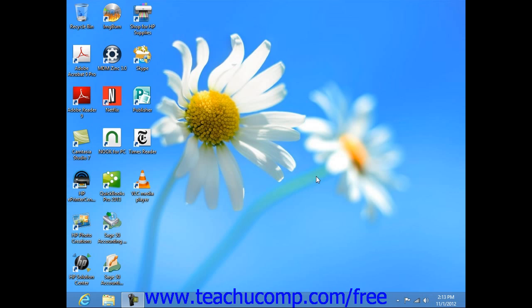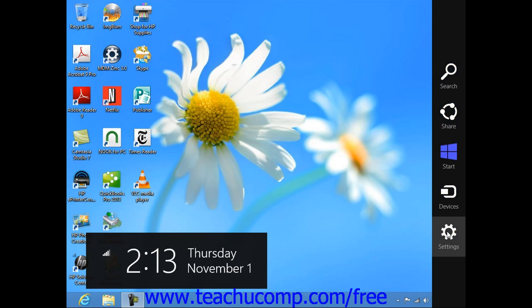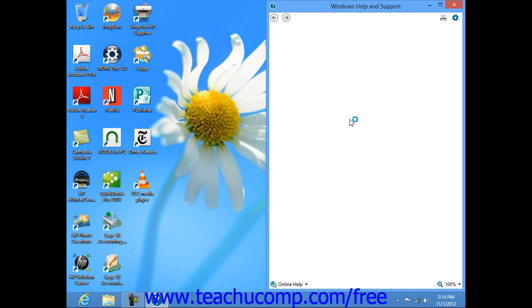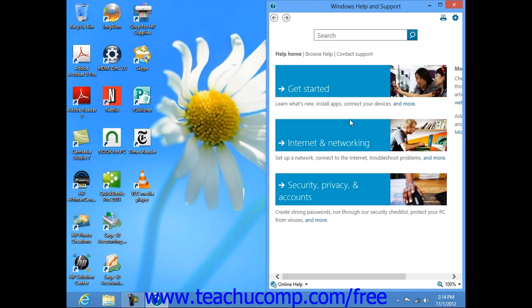To access the Help feature in Windows 8, you can open the charm bar at the right side of the desktop app and then click the settings icon within the charm bar. In the settings panel that then appears, you can click the Help hyperlink to open the Windows Help and Support window. You can then use this window to browse through the help files or to search for information.